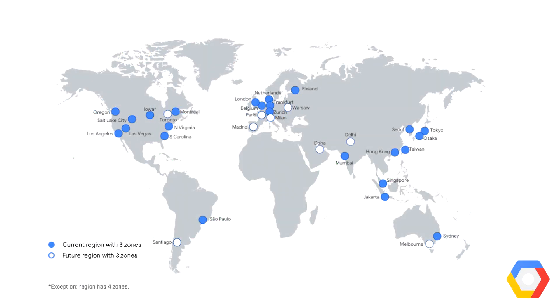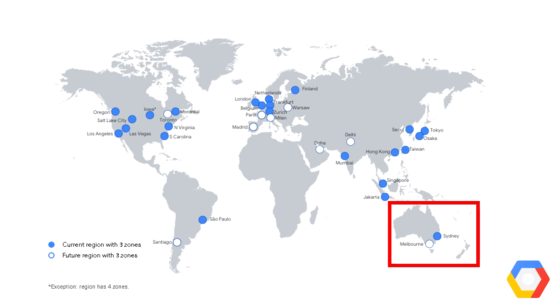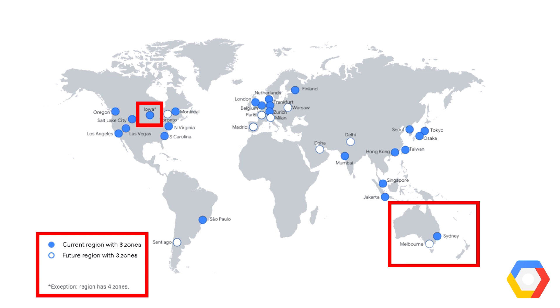GCP divides the world up into regions, and as you can see on the map, there's a dot for each region. Currently the blue dots on the map are regions that currently have three or more zones, and any white regions are future regions. If you look at Sydney and Melbourne, you'll see Sydney has three zones, Melbourne is about to get three zones. You'll also see in the box in the bottom corner some regions have four zones. For example, Iowa currently has four zones in its region.